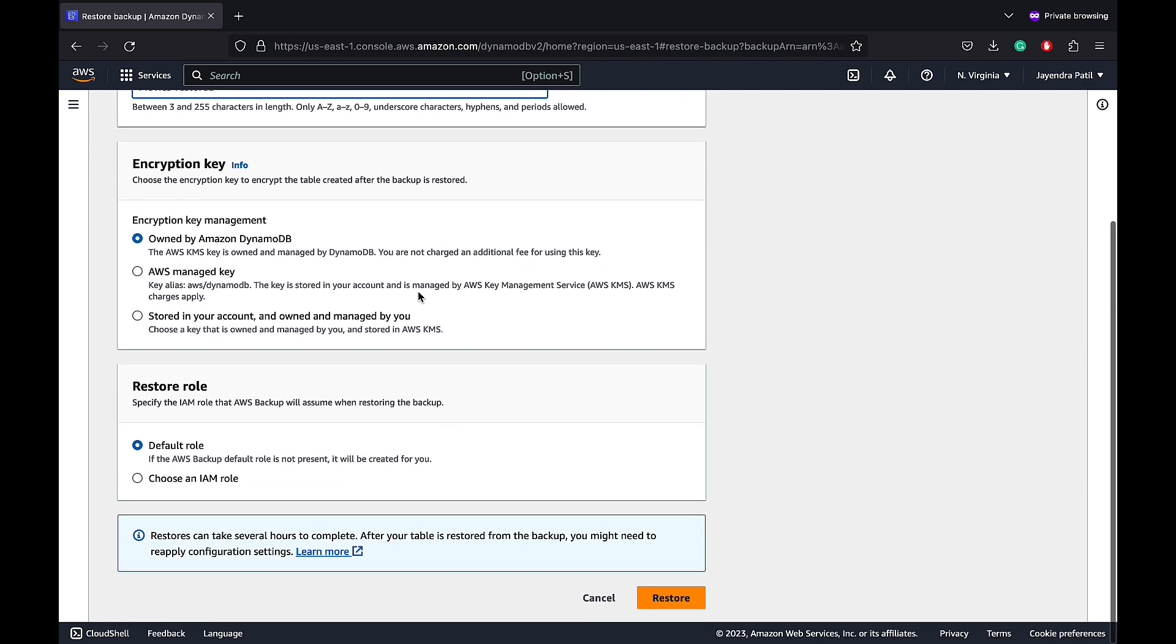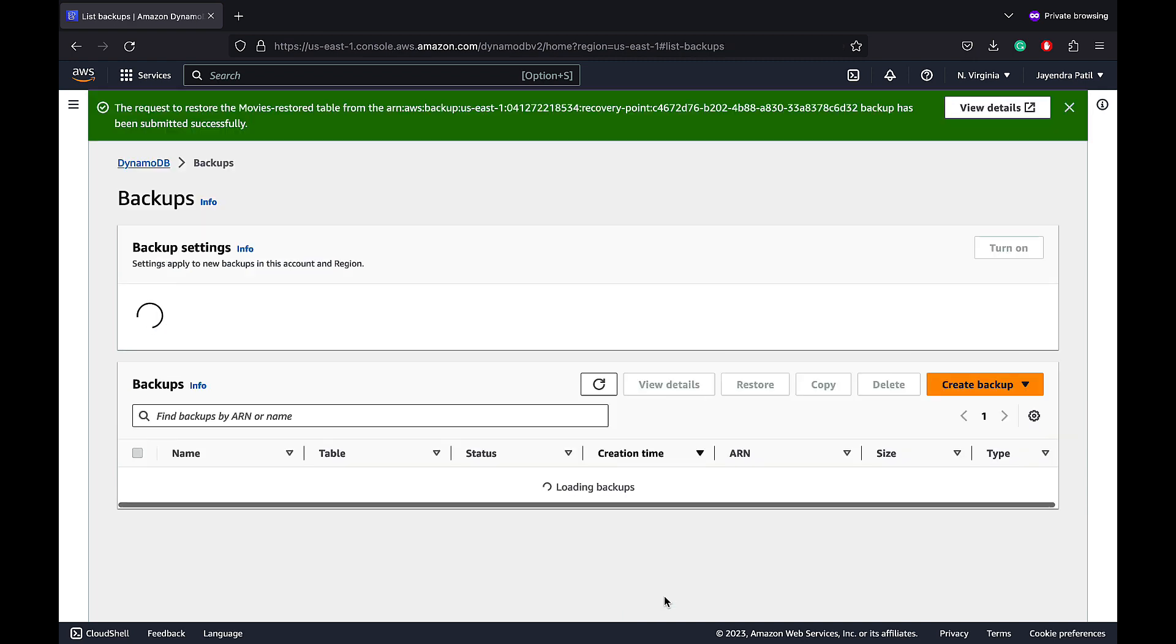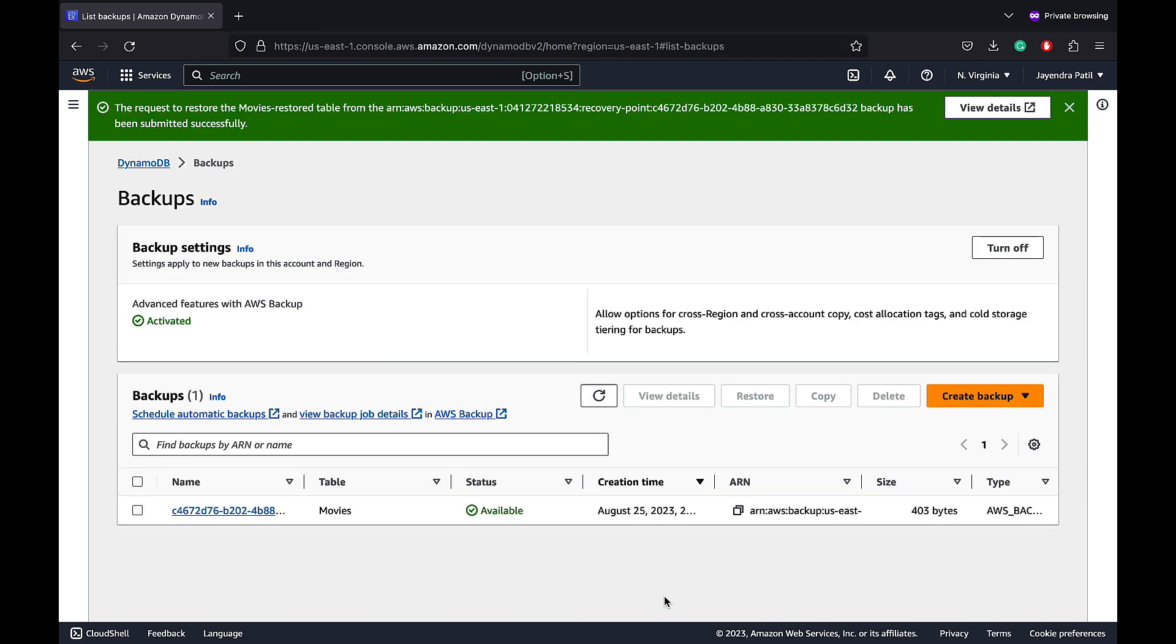In addition, you can specify a different encryption mode. Let's use the default role for restoration and go ahead with restoring our backup. The job has been successfully submitted and will take some time for the restoration.